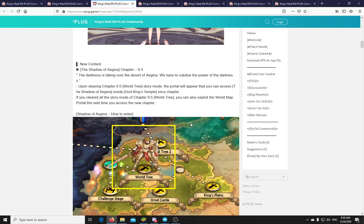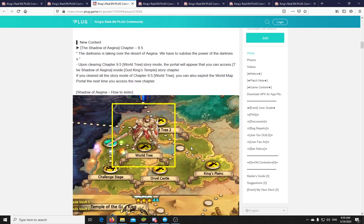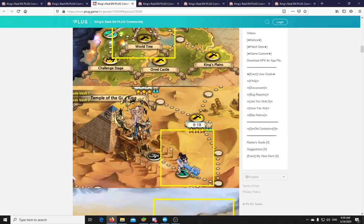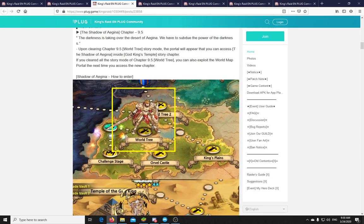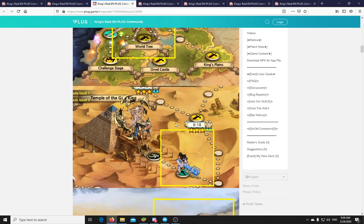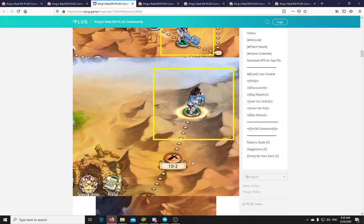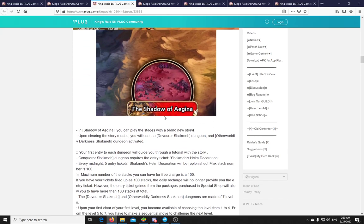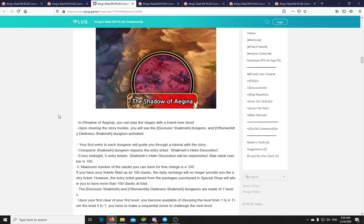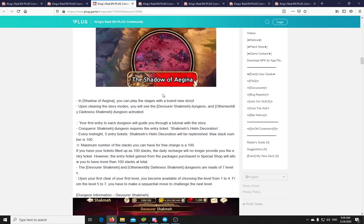Let's move on. When the Shadow of Aegina chapter is released, you need to have cleared the World Tree part in Chapter 9, no spoilers here. Once you have done that, and you also need to clear, I believe, the God King part in Aegina, but whatever. So once you go back to Chapter 6, you will be able to move here at 10.2, and there is an exit that will lead you to the Shadow of Aegina story mode. This is a whole new story that you can play, and it will end by the Devourer Shachmach dungeon, and the Otherworldly Darkness Shachmach dungeon.